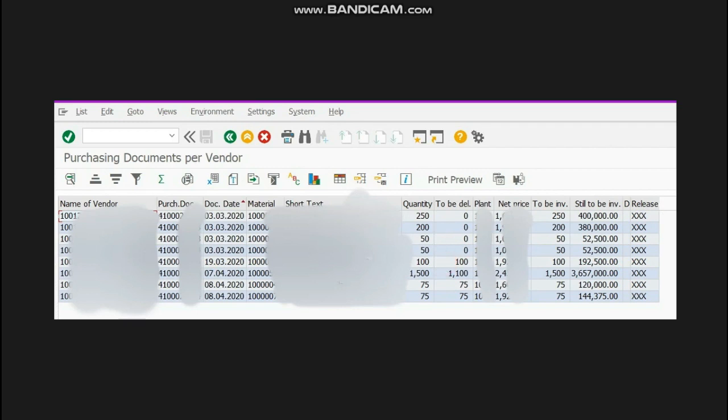In this PO you can see that 1500 kg was ordered, from which 1100 kg is pending, means only 400 kg the supplier has delivered.